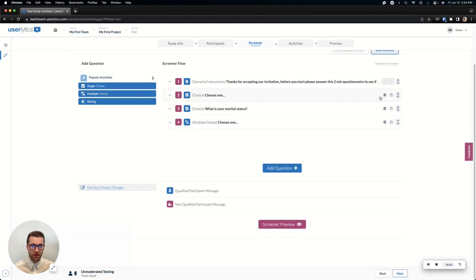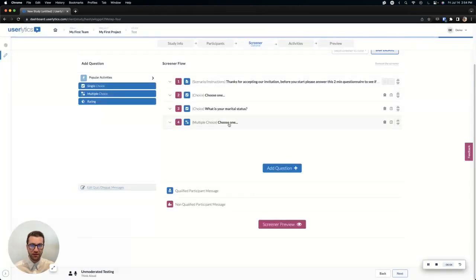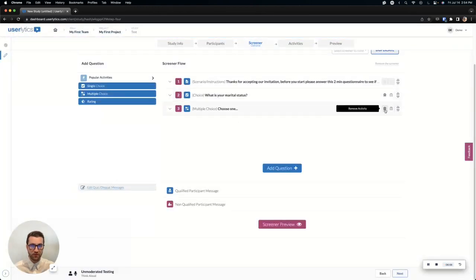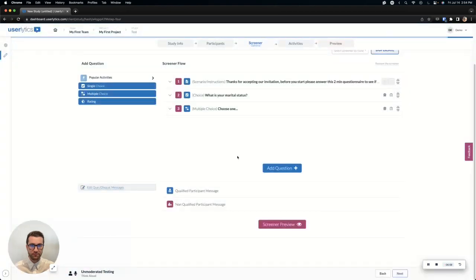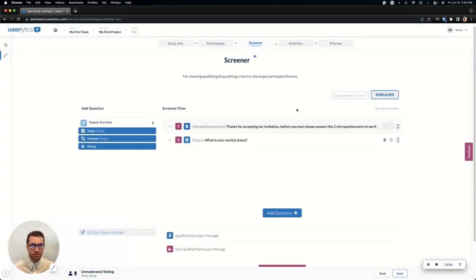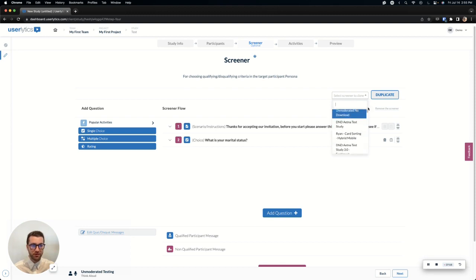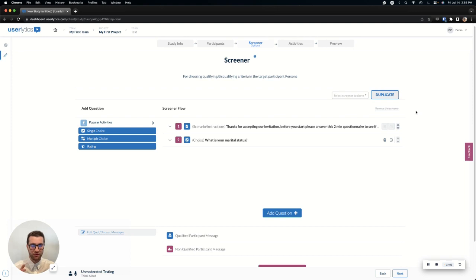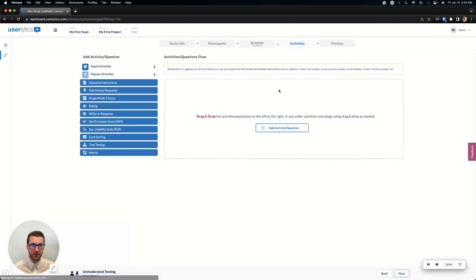I'm going to go ahead and remove this and remove this one, but I'm going to keep at least one in here. Now, again, screener is optional. If you want to use a screener you've used in the past, you can grab it from the dropdown here, select and hit duplicate, and that'll give you the same exact screener as you use in a previous study as long as that study is completed. I'm going to go ahead and remove my screener here and move on to the next.